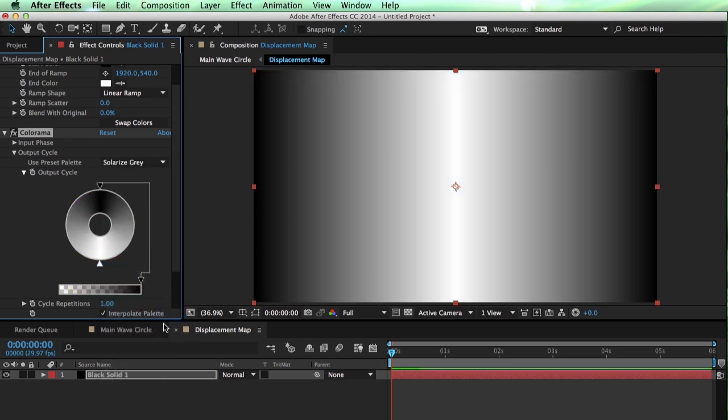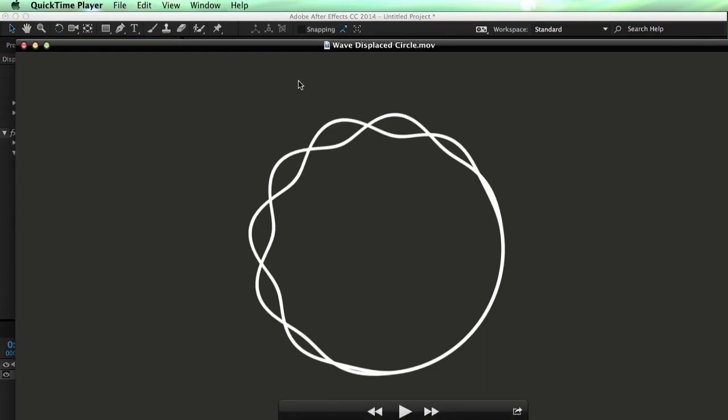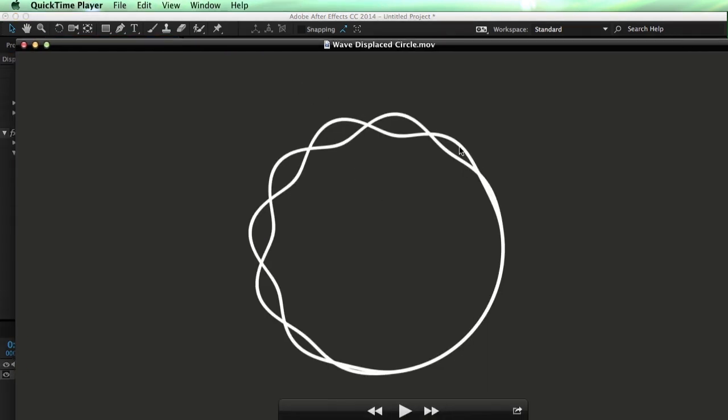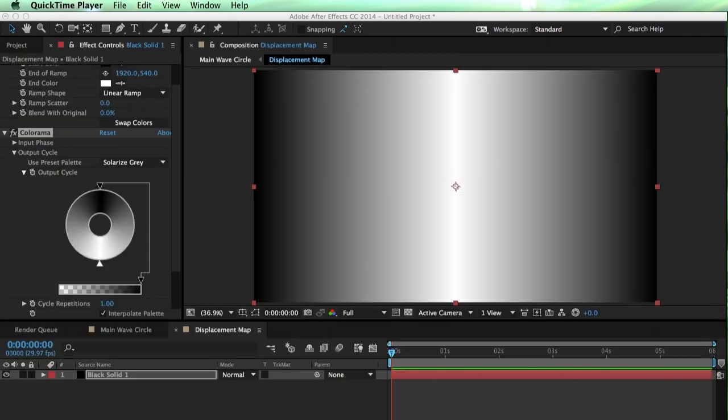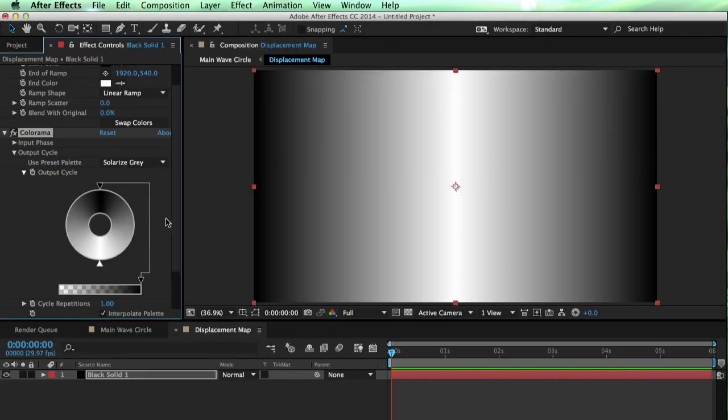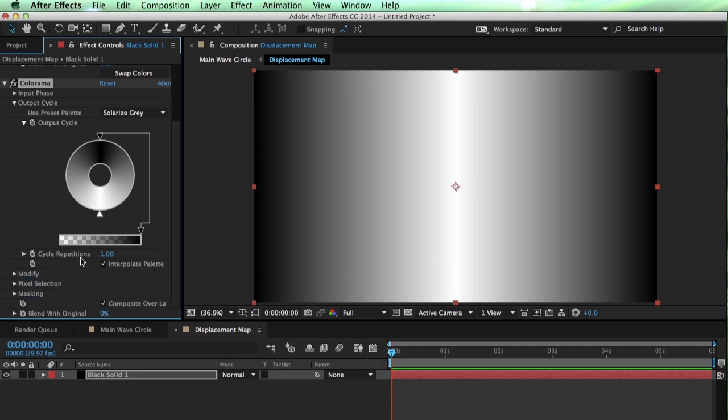So in our case, we're going to use Solarize Gray. So what it's doing is mapping black to white back down to black. And we need this because we want a seamless loop. So we want things to go up and down, up and down, over and over.